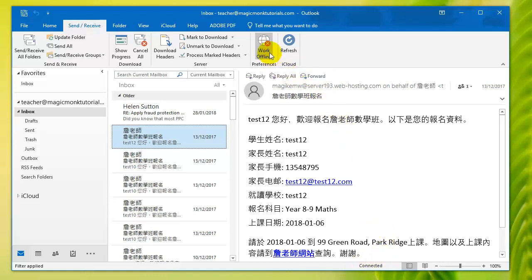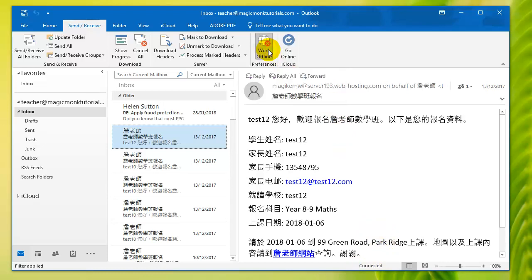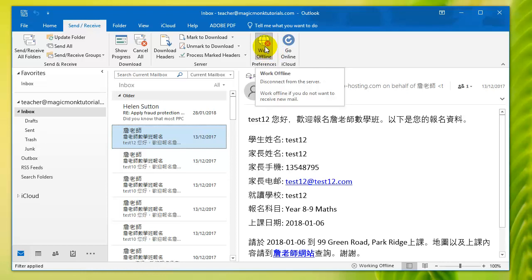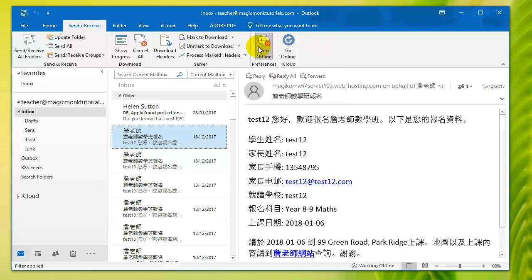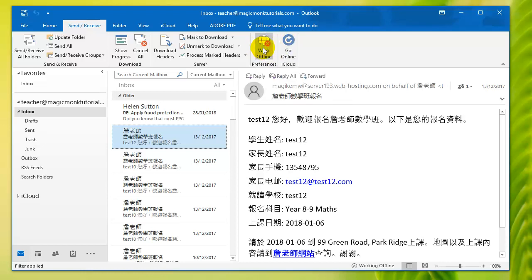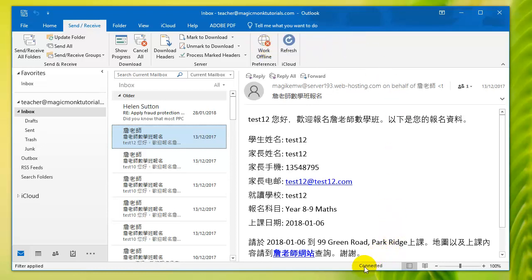But sometimes it is a bit deceiving because you click it and this button is still highlighted. But what happens is you click it and then you move your mouse off this button and it's actually going to go online. So that's the button that you need to look for, which is within send and receive.